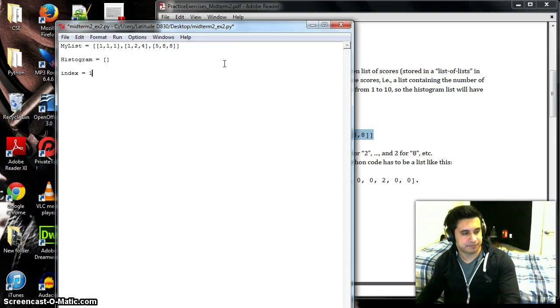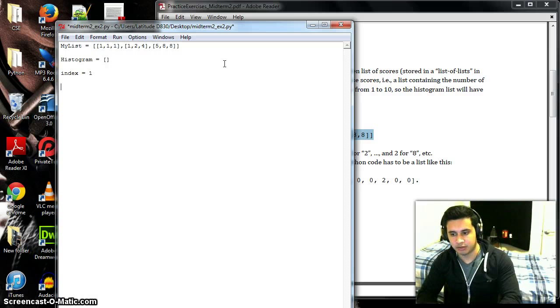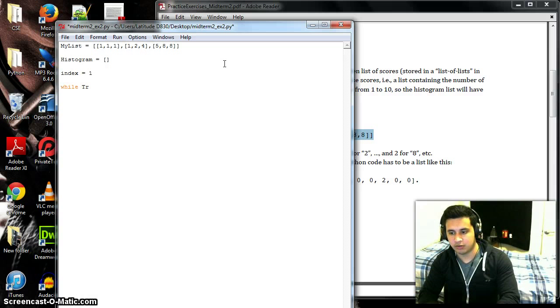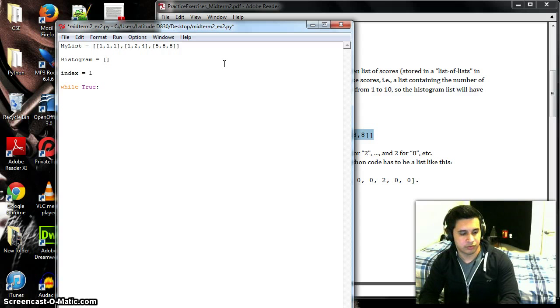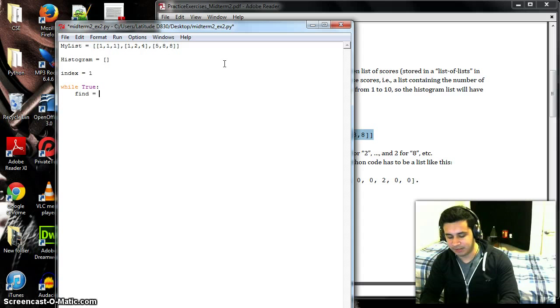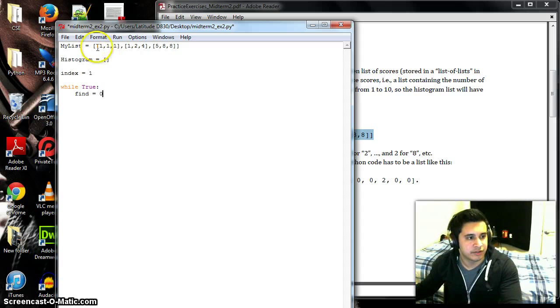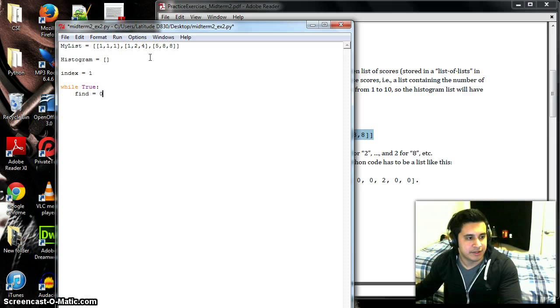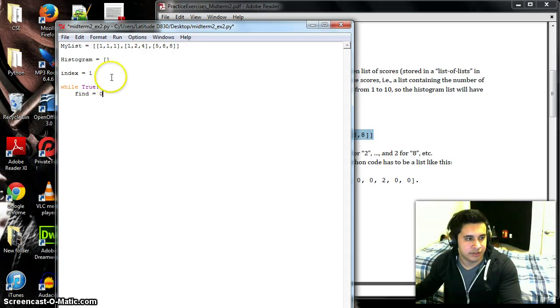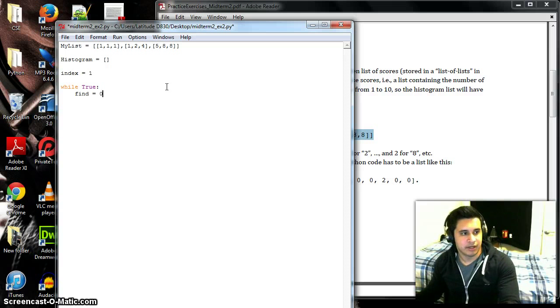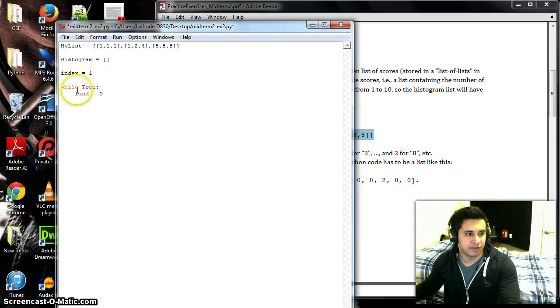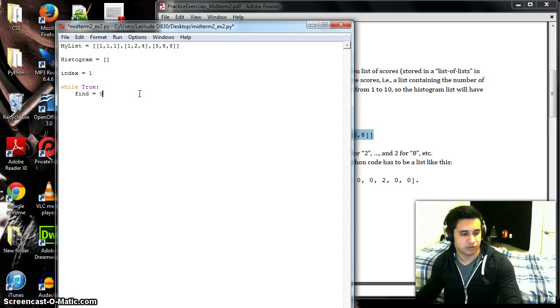And then we'll have our while loop, which will be while True. We'll then have a find value of zero, so whenever we find the number we want to find out how many times that number occurs and then add it to find. So every time a number occurs, find goes up by one, and then it'll reset itself at the beginning of the while loop again to zero for the next number.